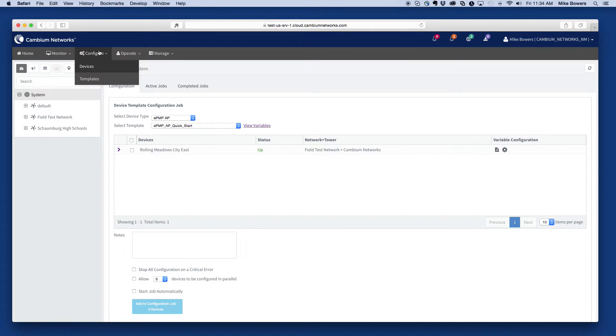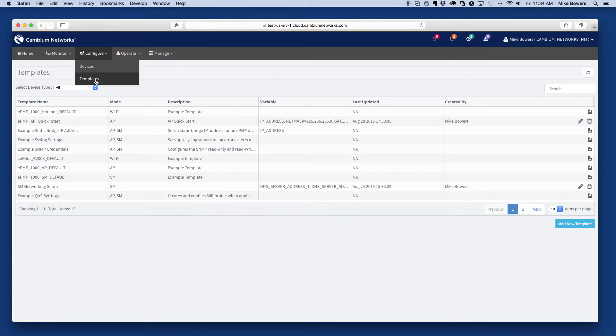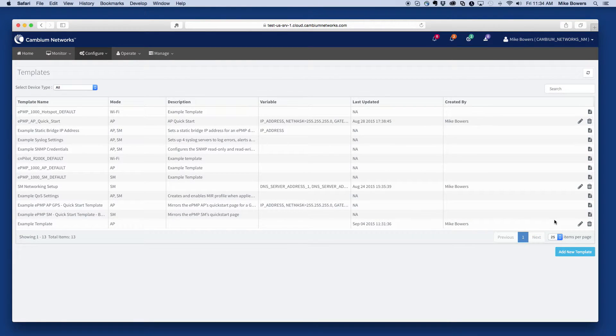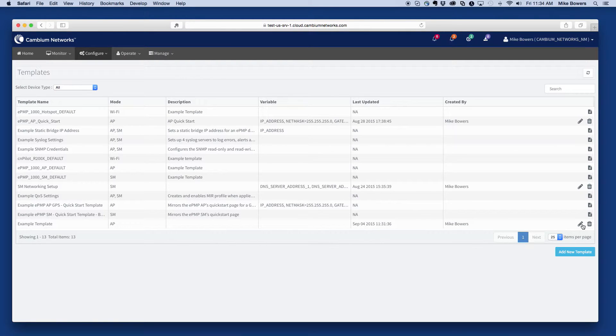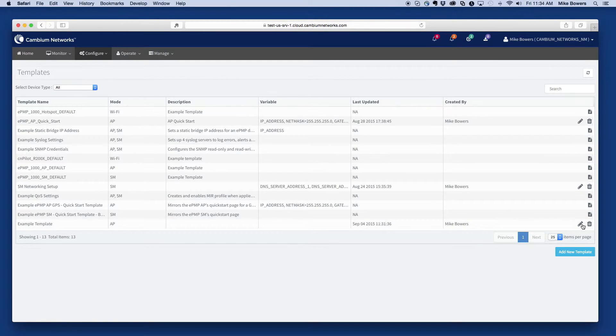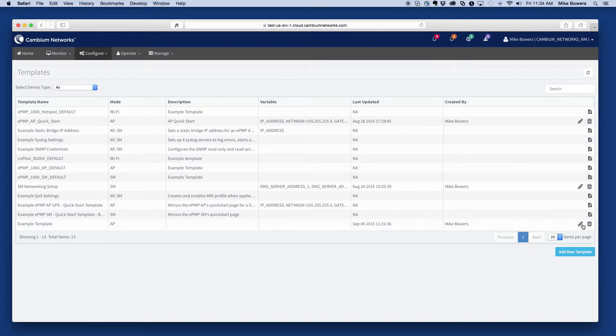The template management interface can be found under configure and then templates. This will give you a list of available templates, including the one that was just created. In addition, several other default templates are provided for common cases such as configuring quality of service, networking, and quick start content.